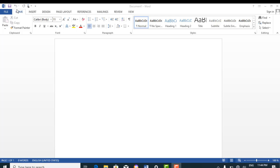Just beside the Quick Access Toolbar is the title bar for this document. The title is still a default title because we haven't saved the document with a name of our choice. So the computer has assigned it an automatic title, which is Document 1. The title of the document, if changed, would still appear on the title bar.